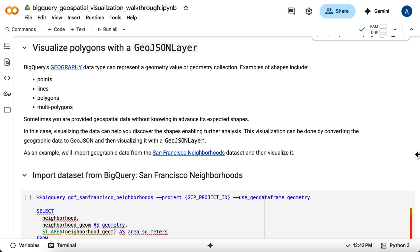BigQuery's geography type can store points like you saw in the last example, but also lines, polygons, or collections. Sometimes you're provided geospatial data without knowing in advance its expected types. In this case, visualizing the data can help you discover the shapes, enabling further analysis.